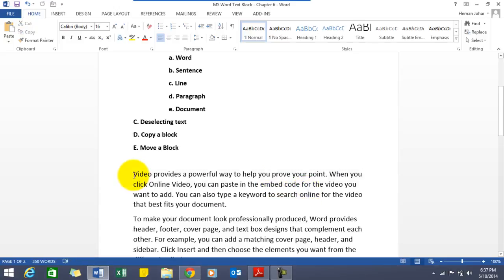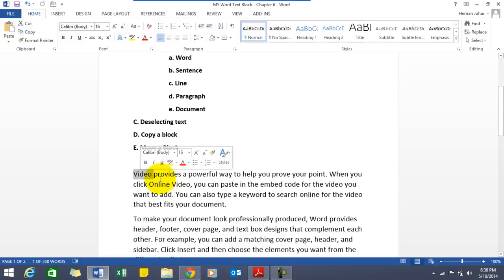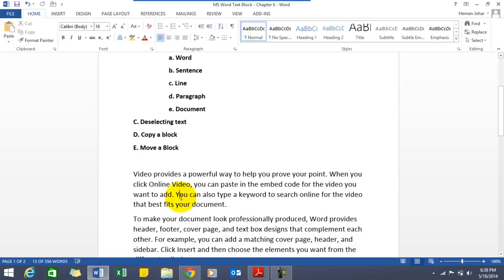If you want to select a word at a time then you can click on this word, double click on this word and this word would be selected. If you want to select a word at a time with your keyboard, you would have to press shift control and right arrow key.